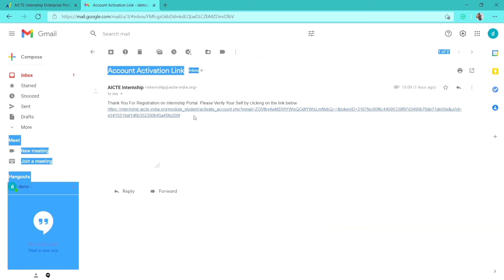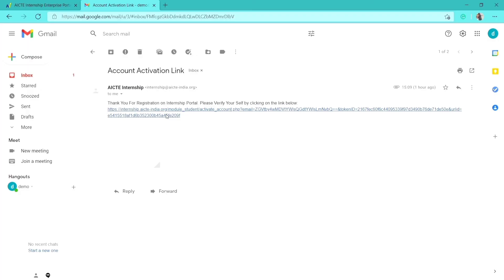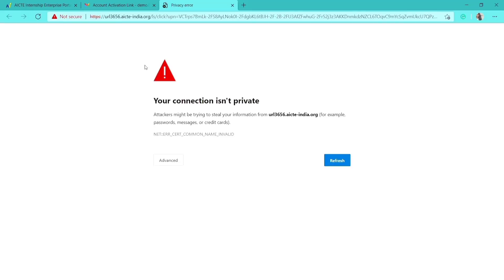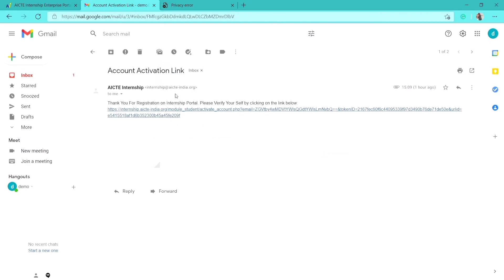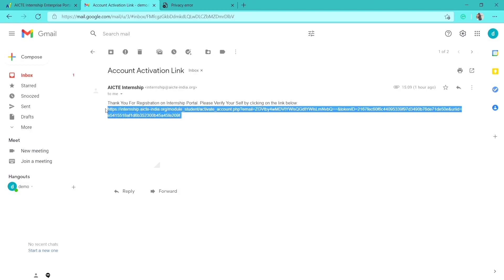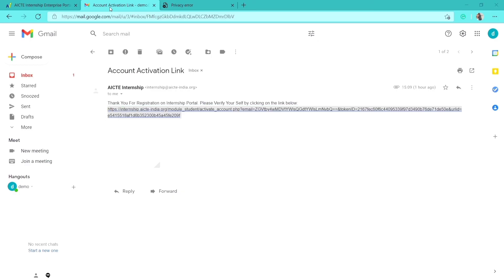You will see the activation link in your inbox — click on it. If you encounter an issue with the link, go back to your Gmail account, copy the link, open a new Incognito mode window, paste the link there, and press Enter. Your account will then be activated and you'll see a 'Please log in' confirmation.